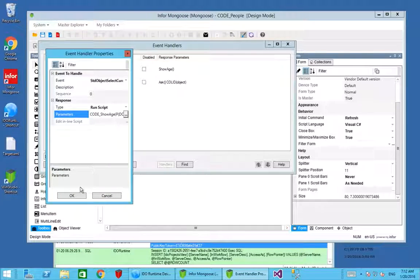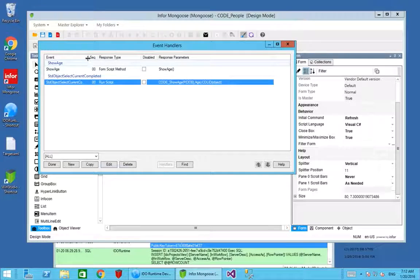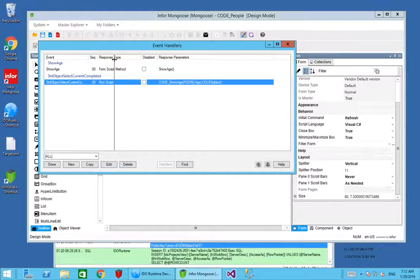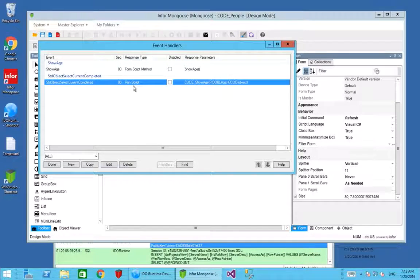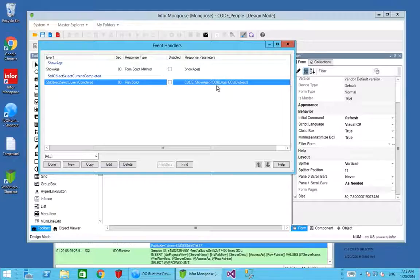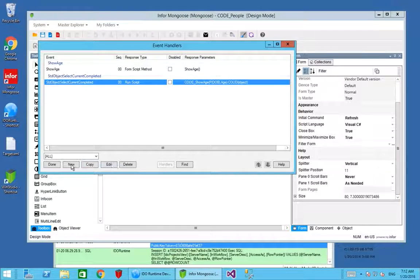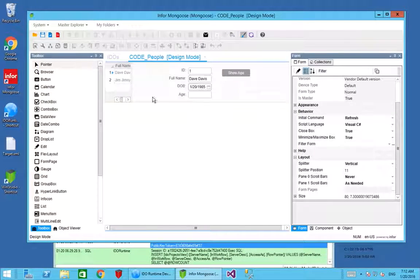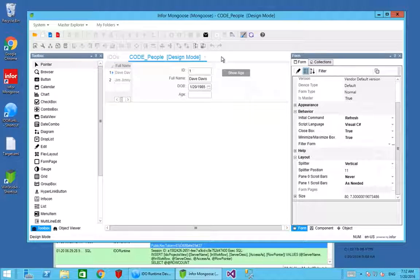Every time the current object is refreshed and is completed, it's going to run a script which is going to take the date of birth and return the age property as being updated. We'll save that and run our form.